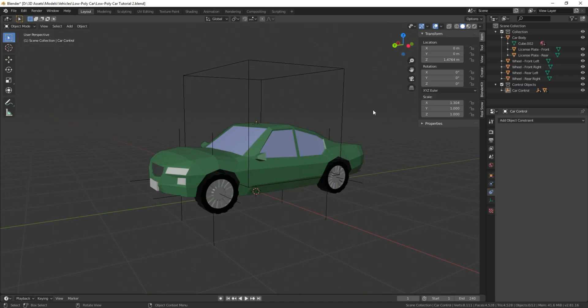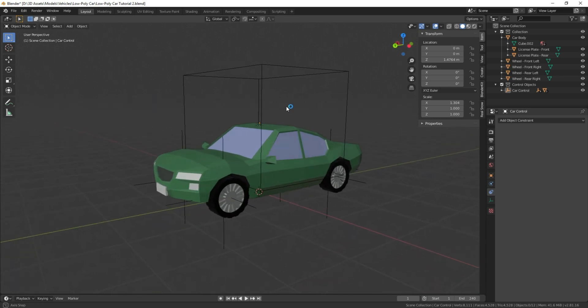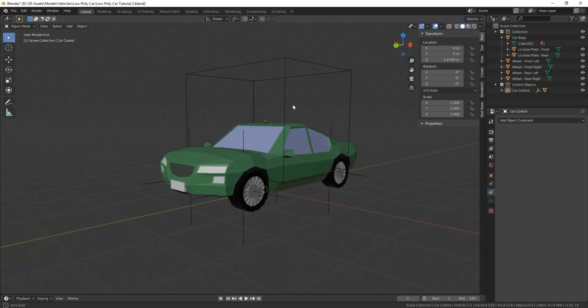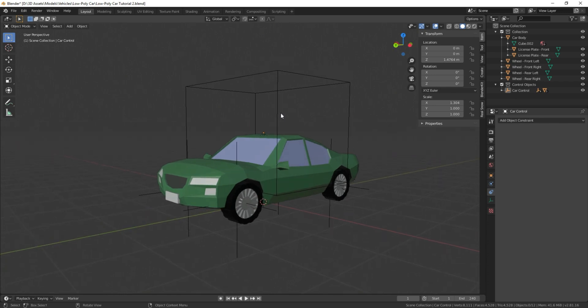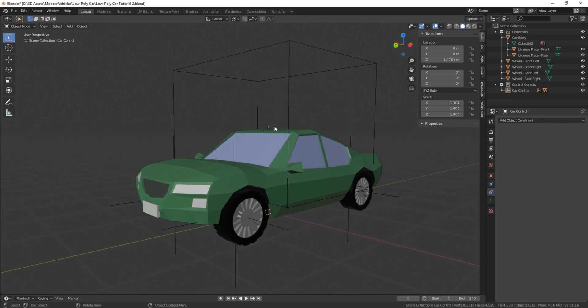Welcome everyone to the second part of my tutorial series on how to rig a car in Blender 2.81. If you haven't seen the first video, I would check it out. I provided the link in the description of this video and we're going to start right where we left off.